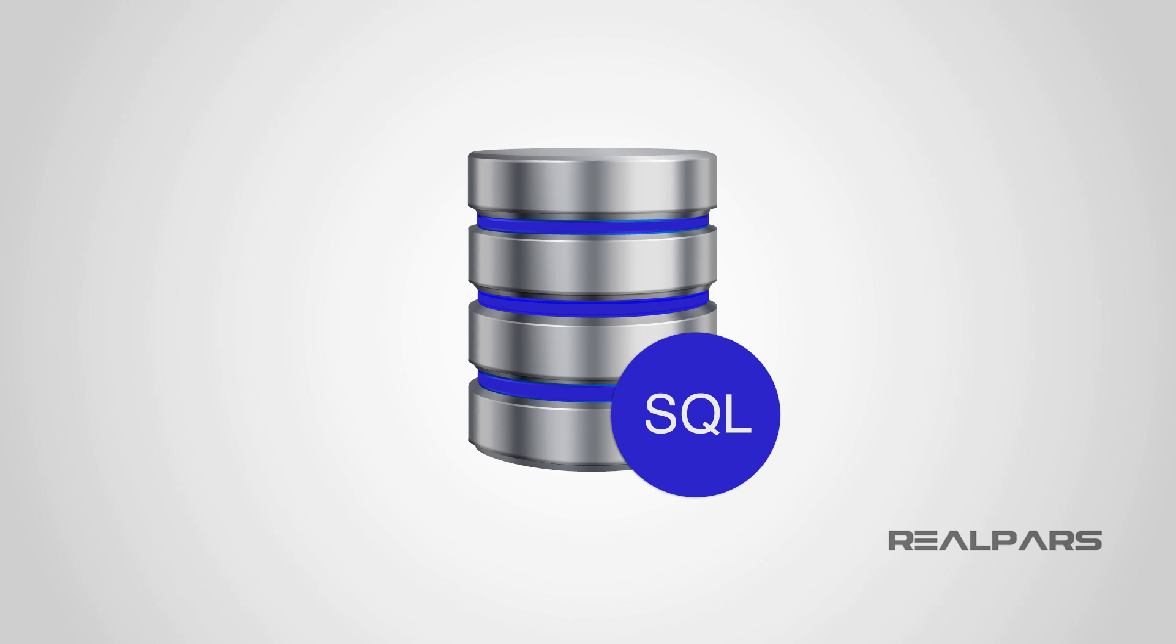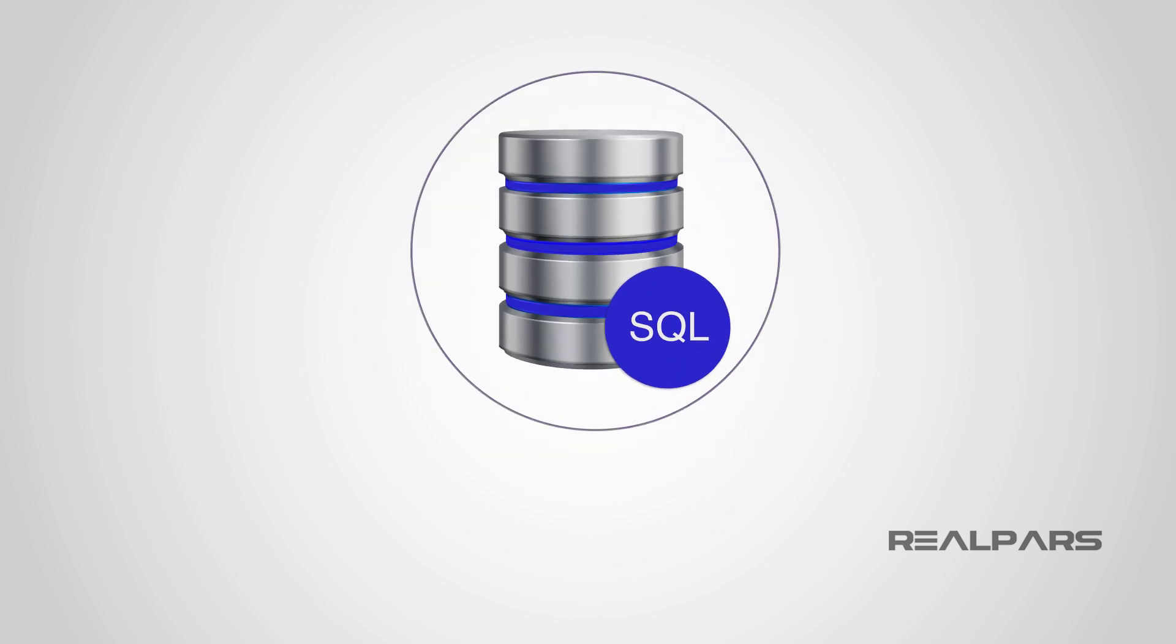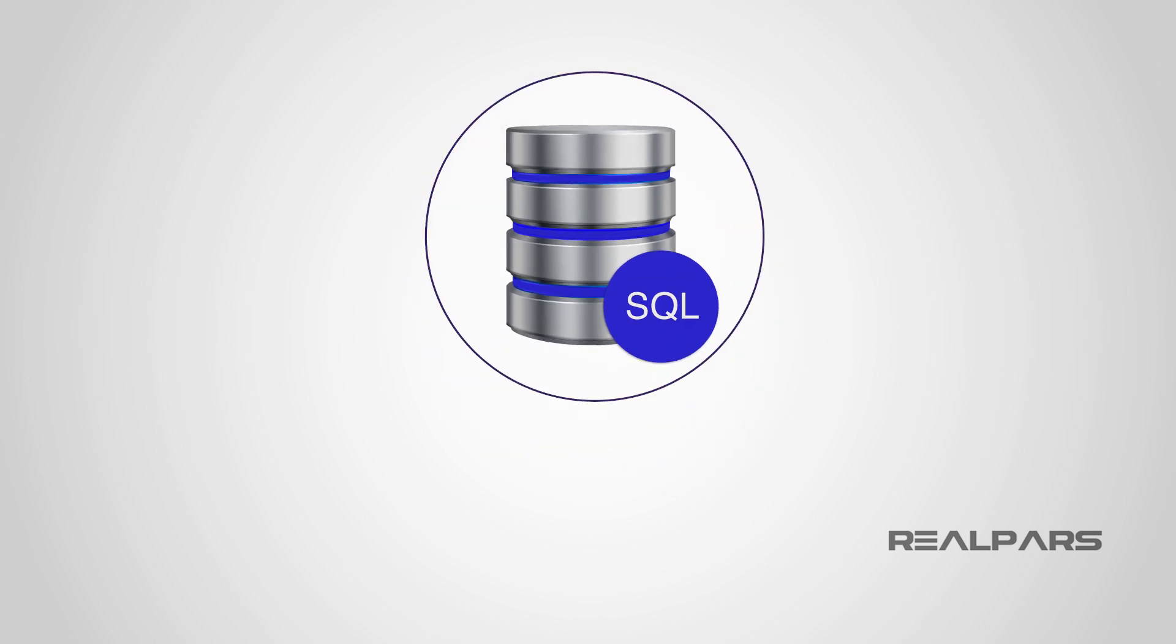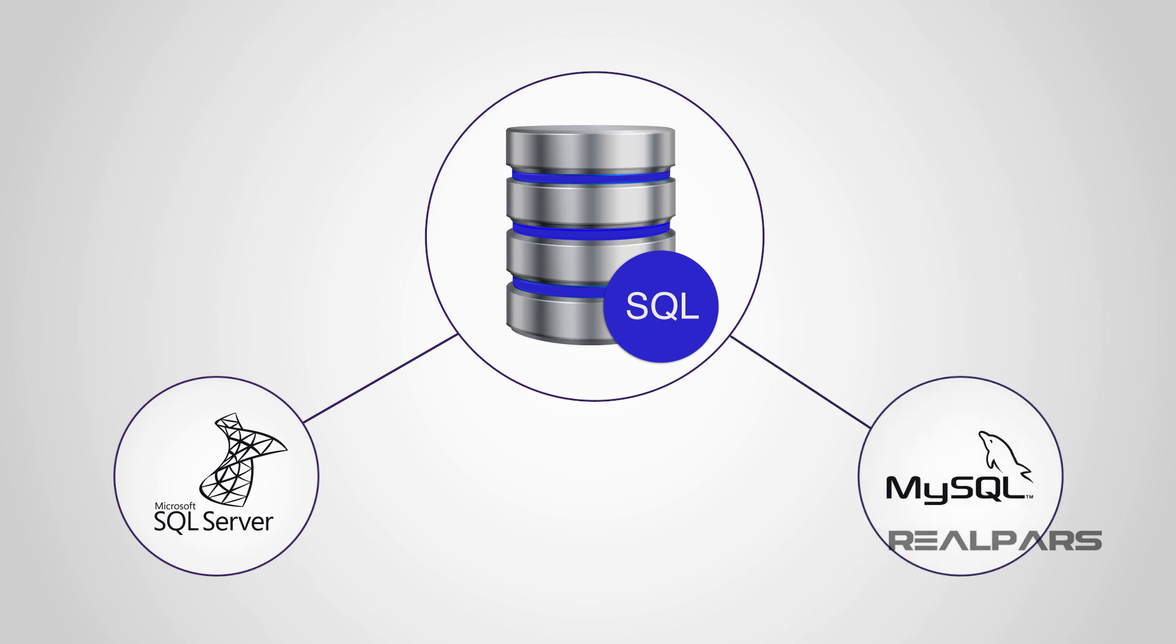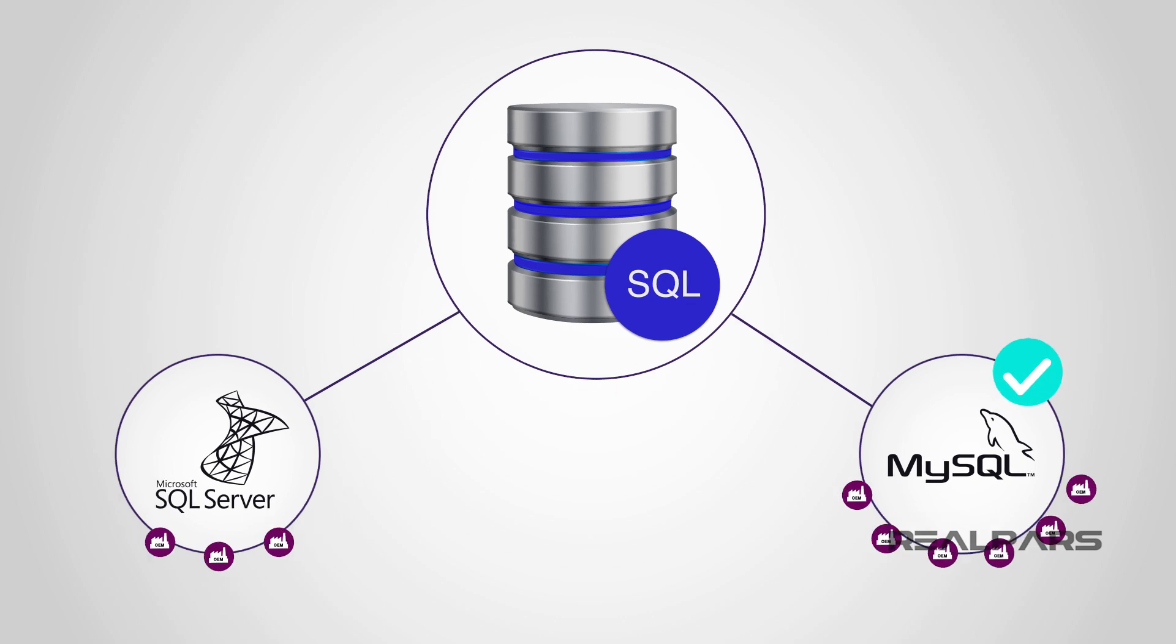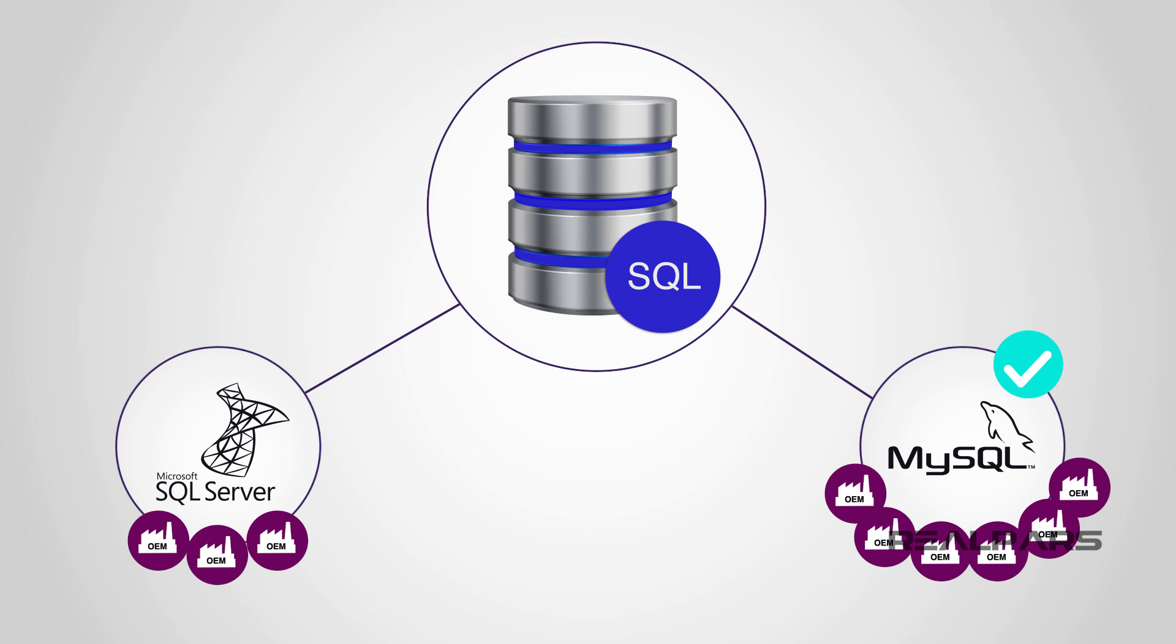We learned that some of the most common SQL databases in manufacturing are Microsoft SQL Server and MySQL. In our example, we will be using MySQL, it's an open and free database that many OEMs are using today.